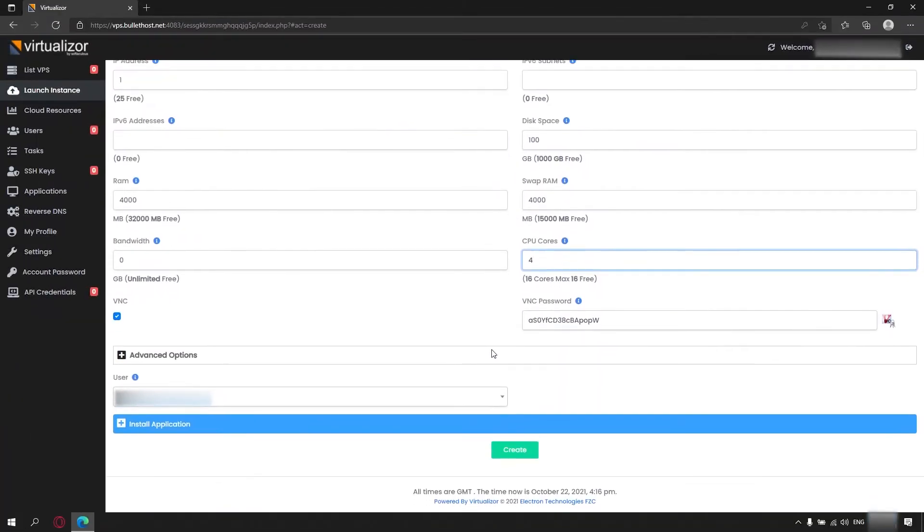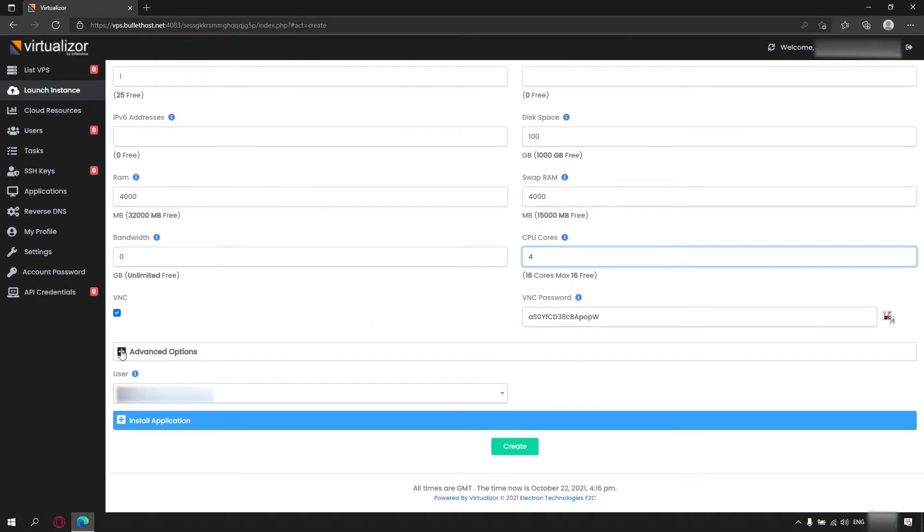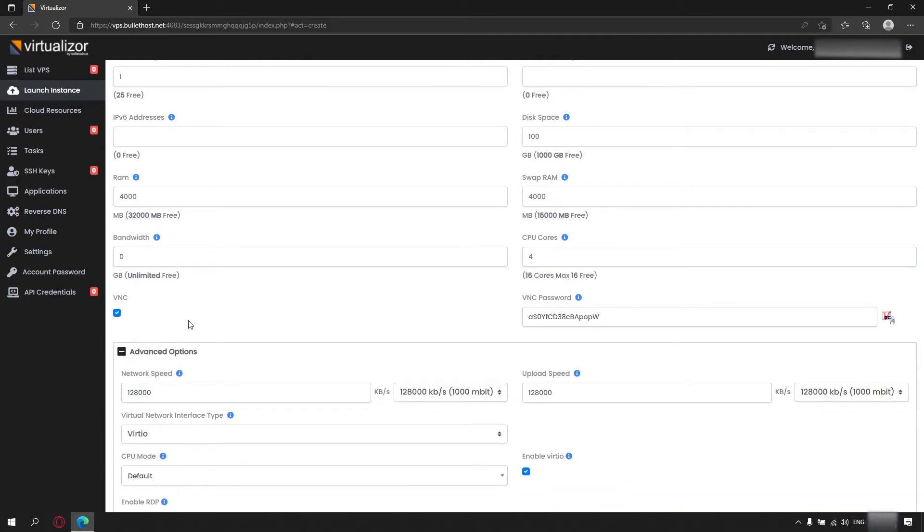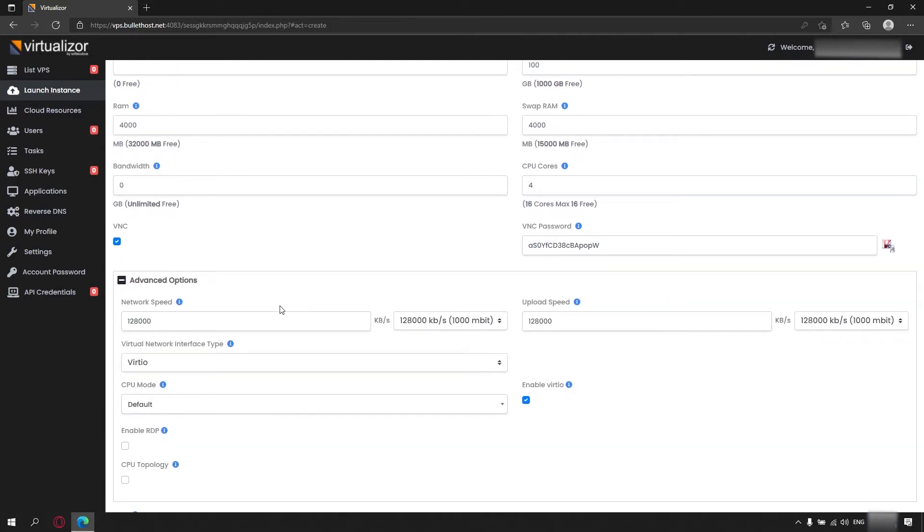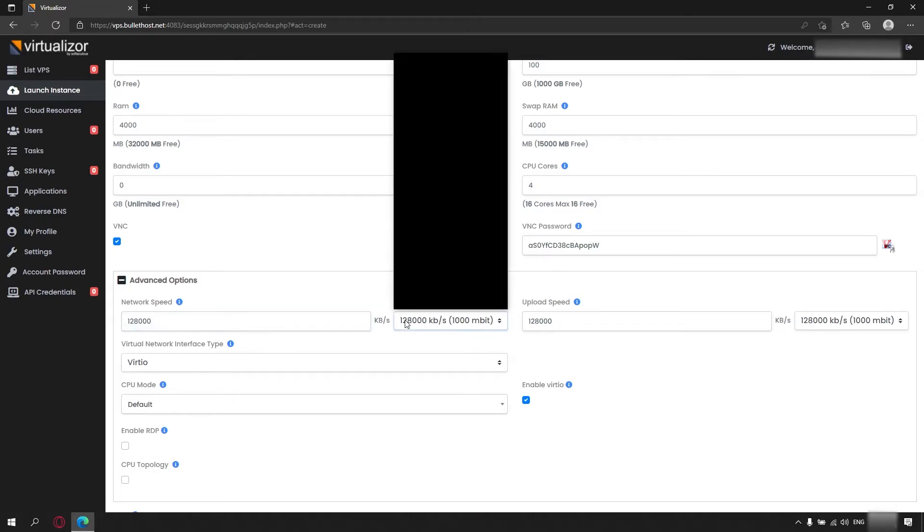Now we head to the advanced options. If you want to take full advantage of the 1Gb port, you have to set the download and upload speed here.